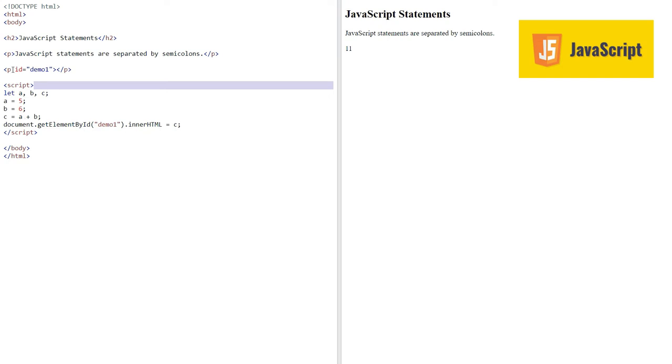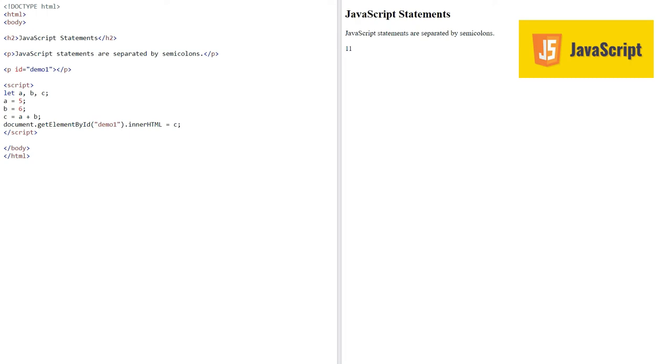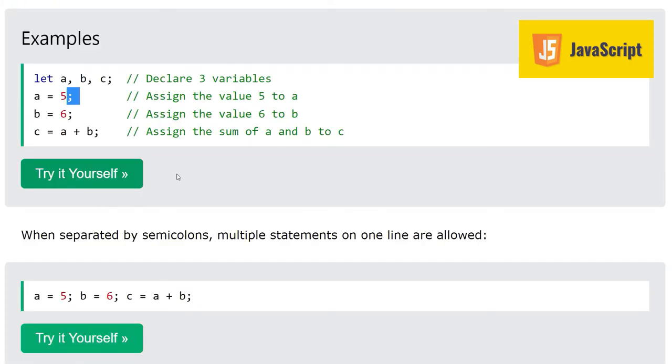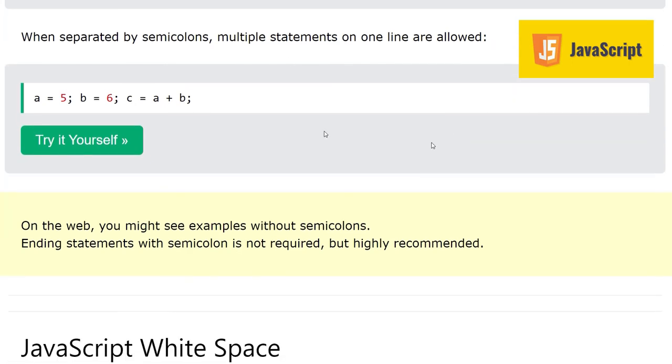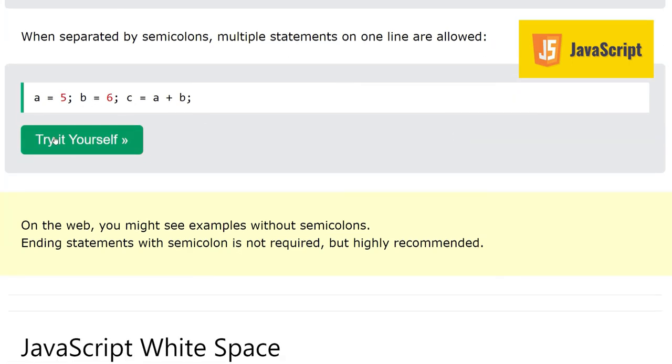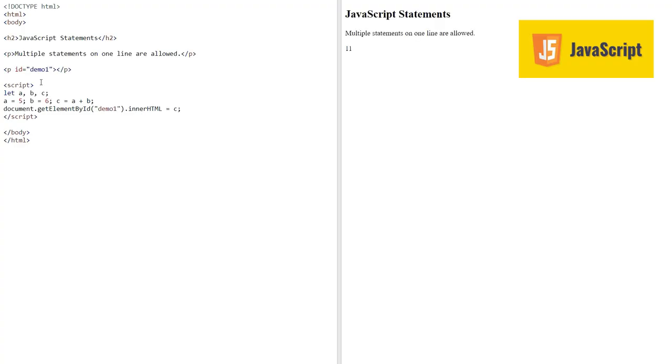Separated by semicolon, multiple statements on one line are allowed. Here we can write multiple statements separated by semicolon on one line. This is allowed, you can do this.